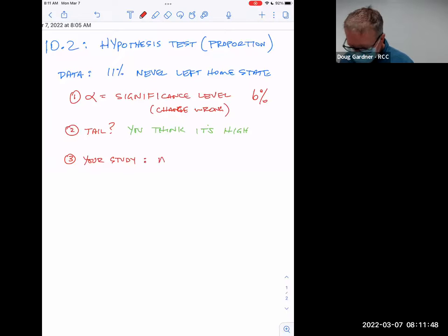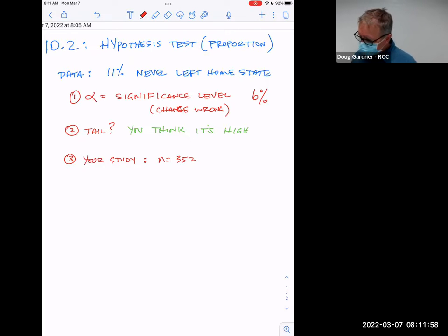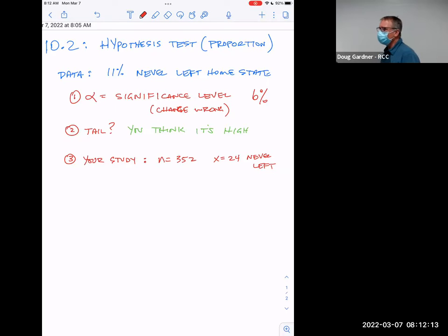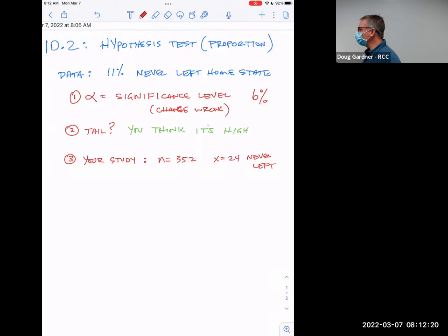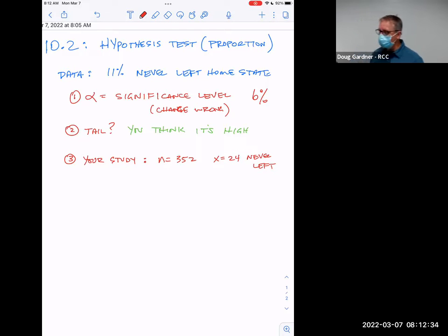Your study: you ask 352 people — that's going to take some time — and you discover that 24 have never left their home state. With respect to your final project, this is the kind of thing that could be your final project. A percent is the only way to discuss this question; you can't say 24 people without also saying 24 out of 352. The data is automatically a proportion.